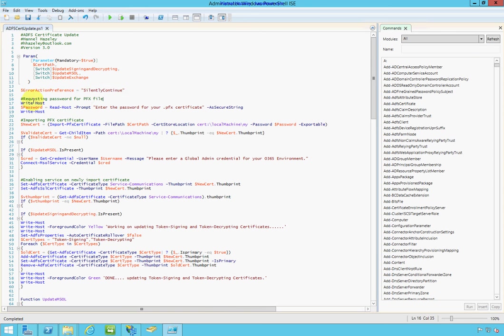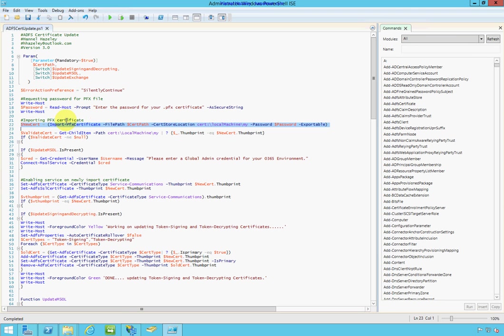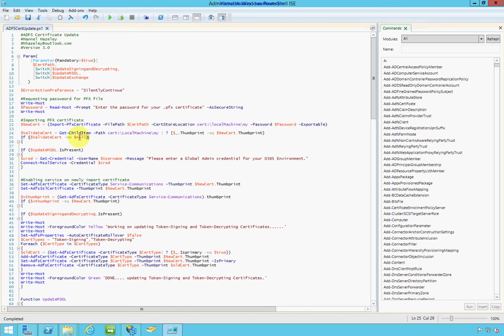So, then the work starts. So, here I have it ask for the password for the certificates because since it's a certificate with a private key, it does need a password. And I get that password and I store it as a secure string. Here, I create a variable called new certs and then I import the private key to my local machine store and make it executable.